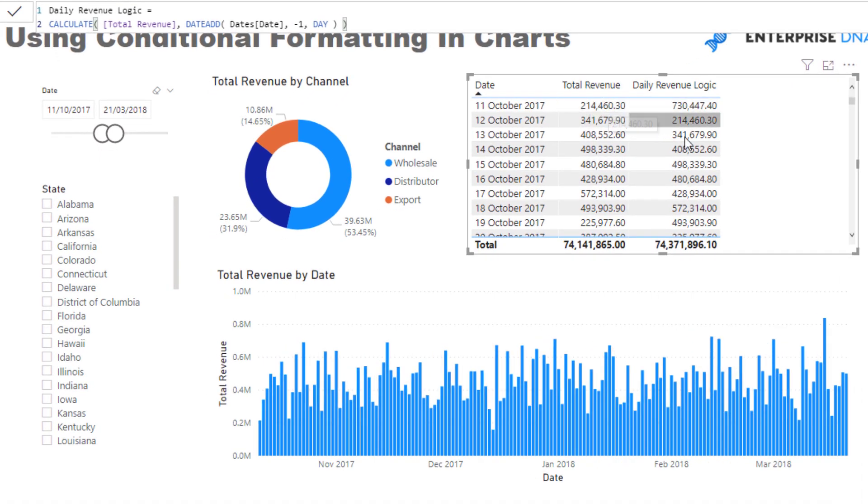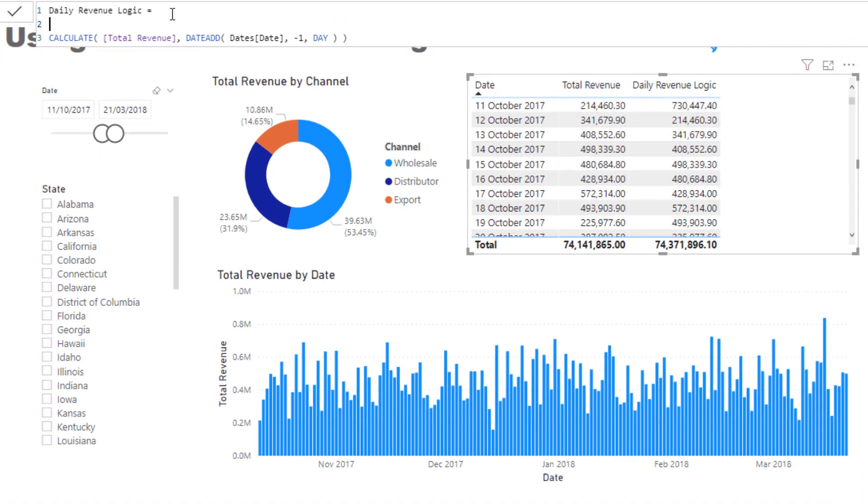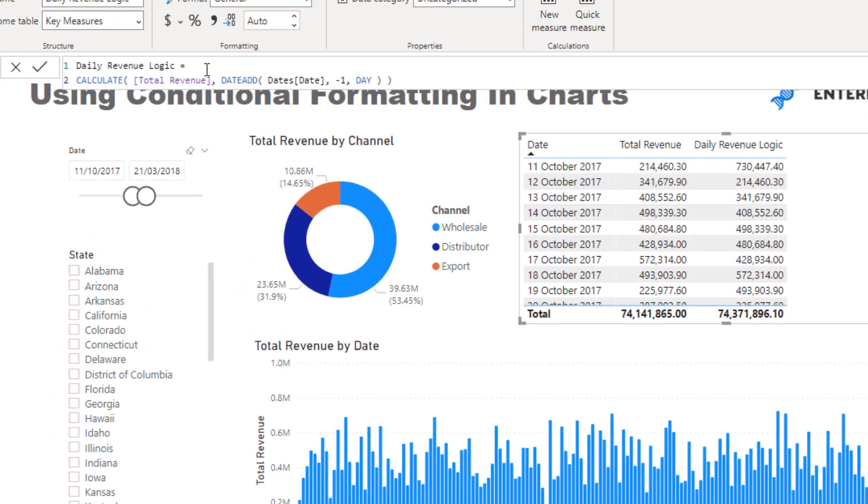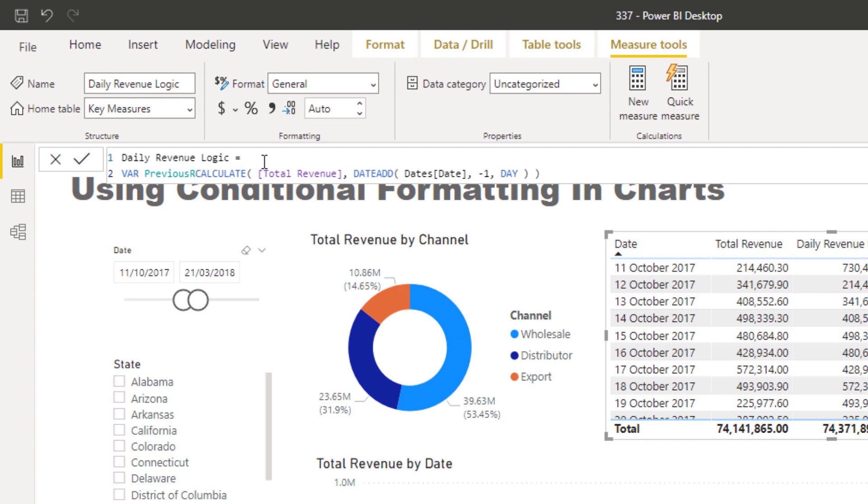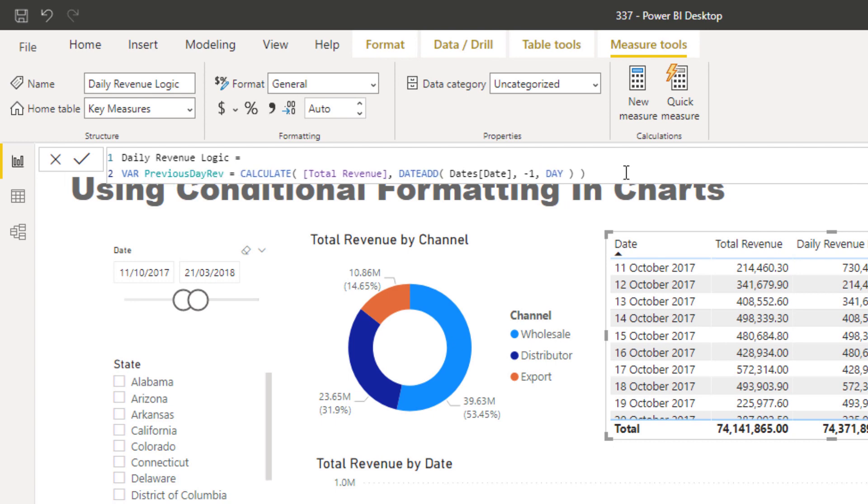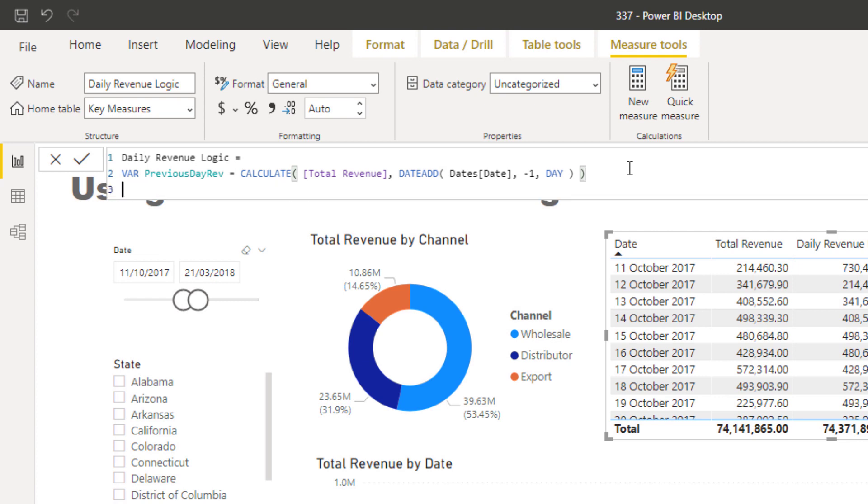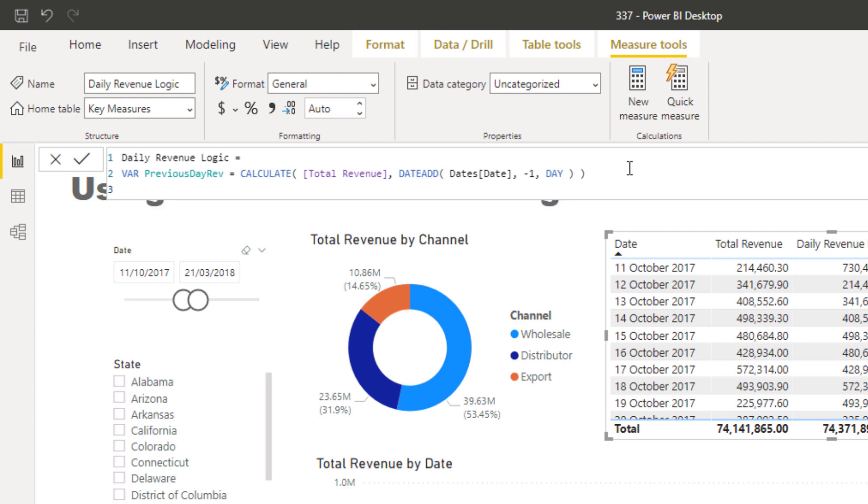Then what we need to do is increase our logic a little bit. I'm going to turn this into a variable—previous day revenue. Then I'm going to create another variable, current day revenue, which is just going to equal total revenue.